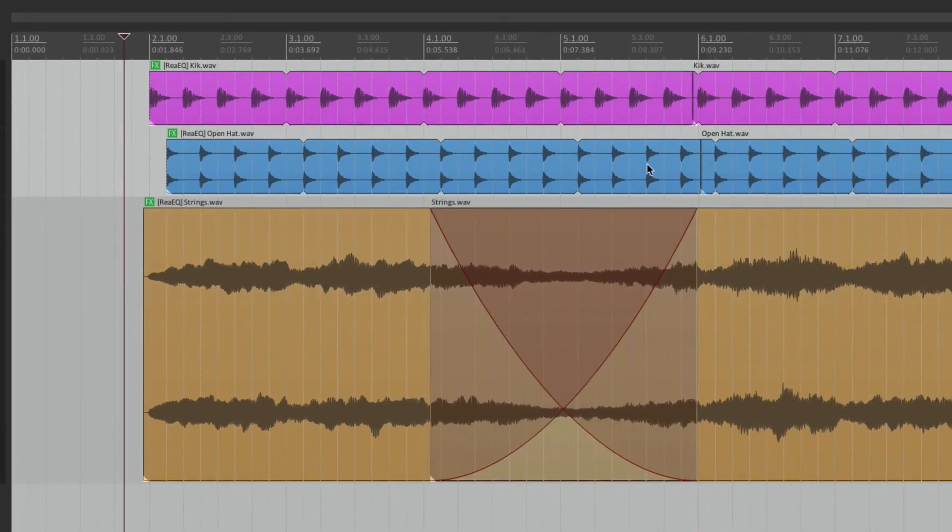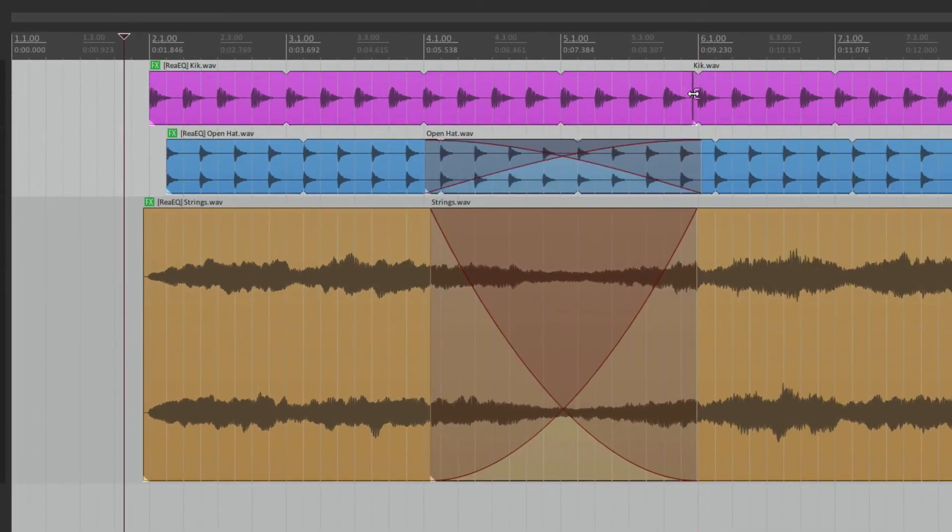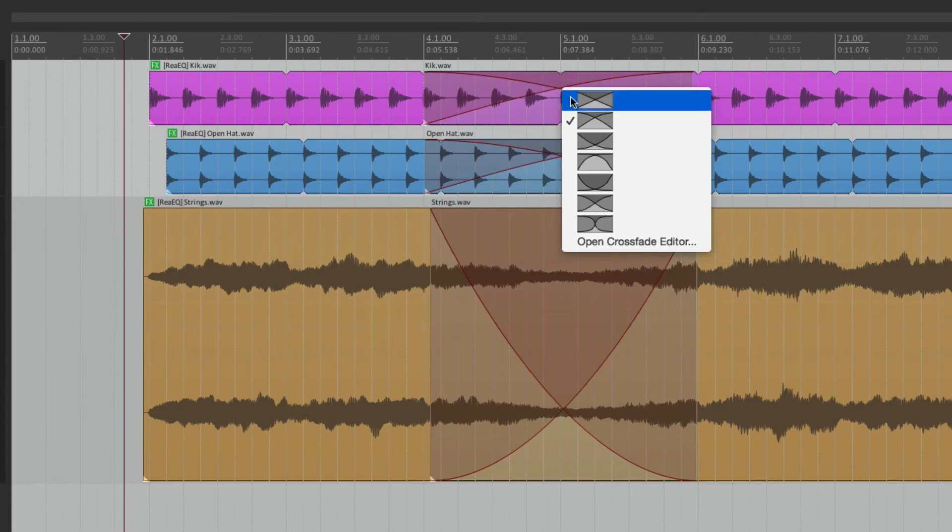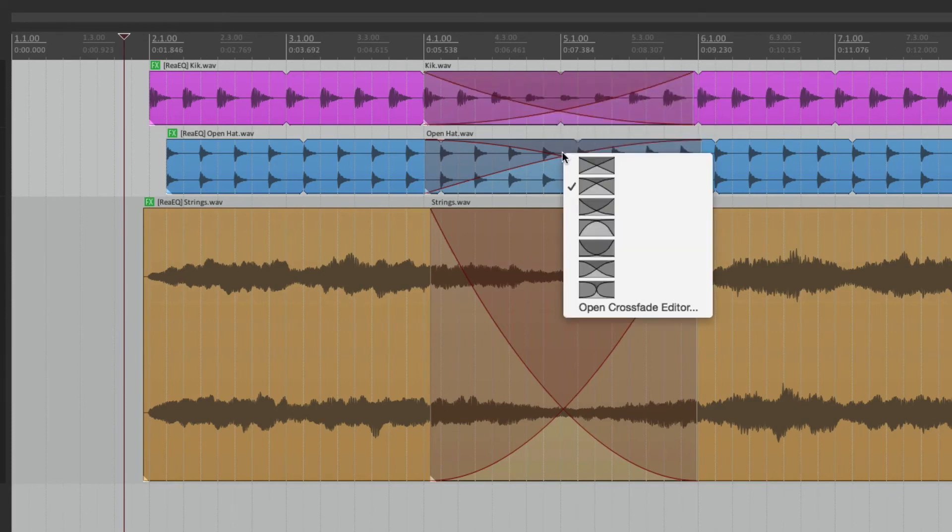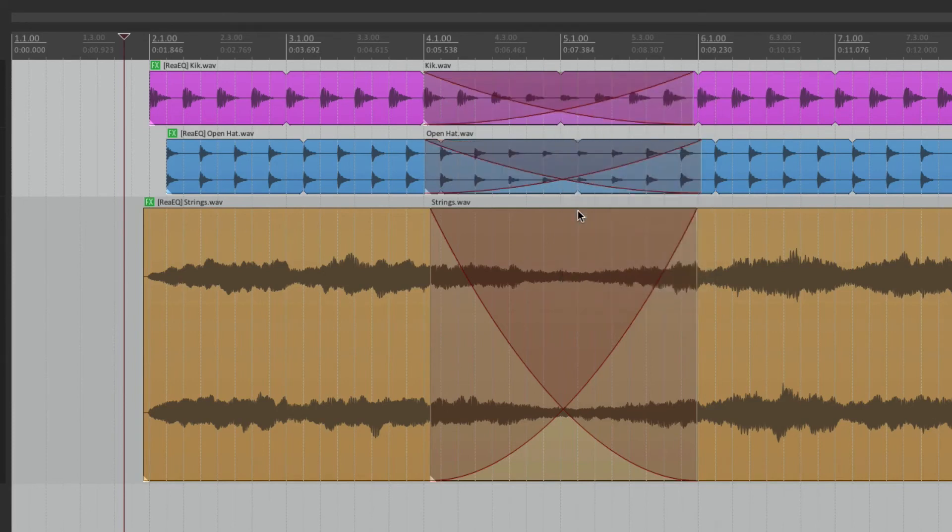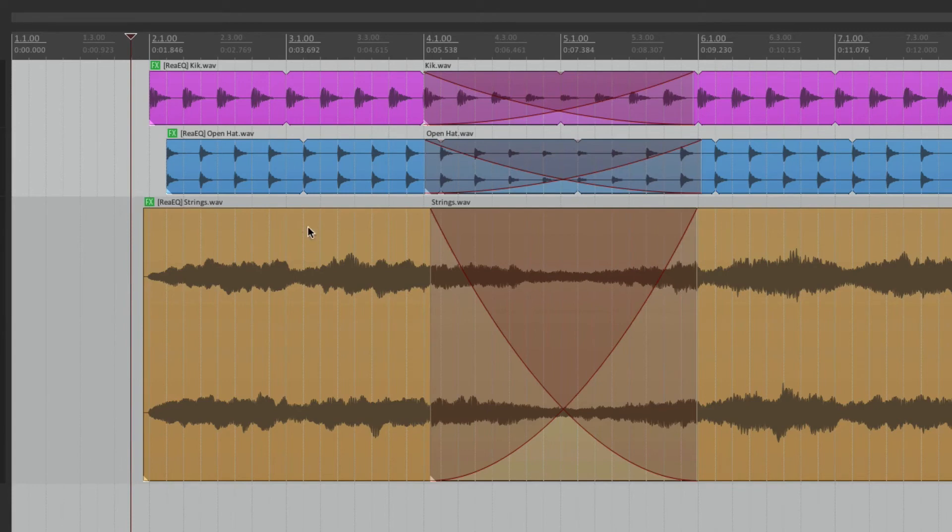We'll create the same crossfade. Let's change our curve. And now all the tracks start off with a high pass and slowly crossfade to no high pass.